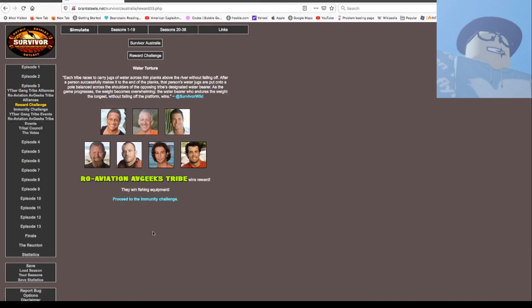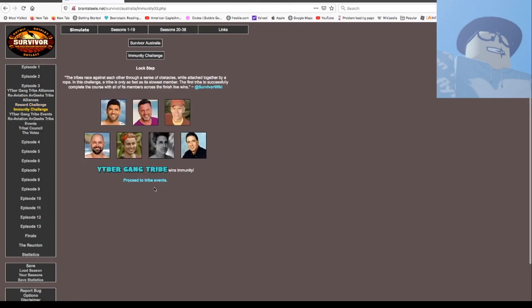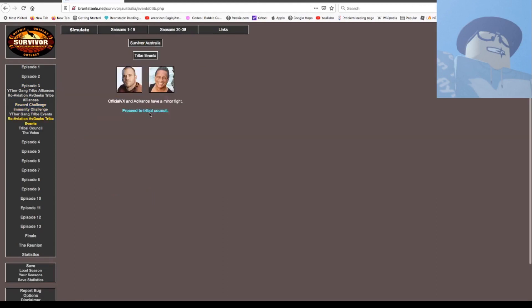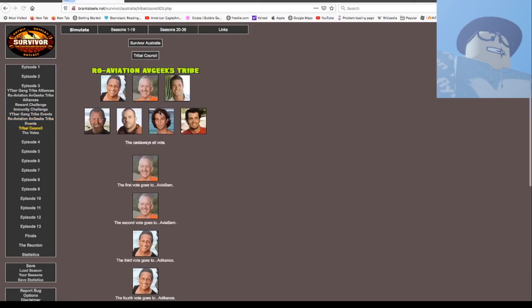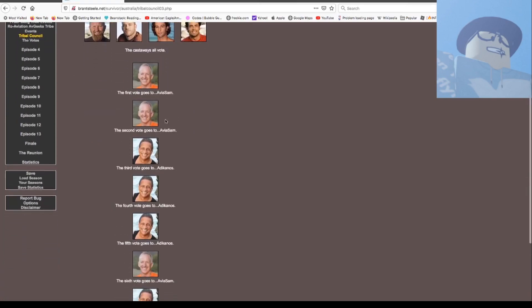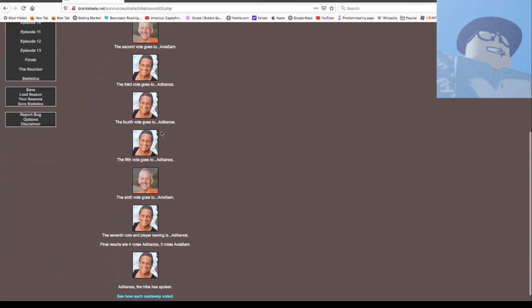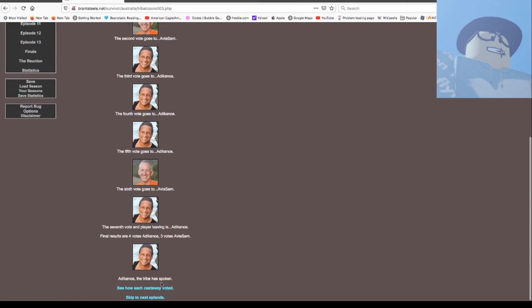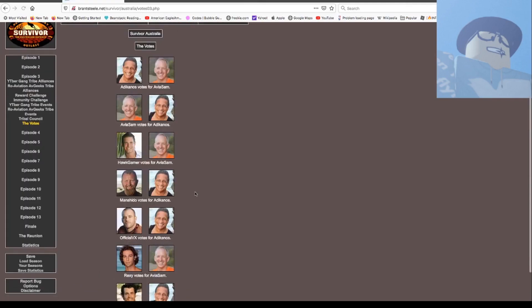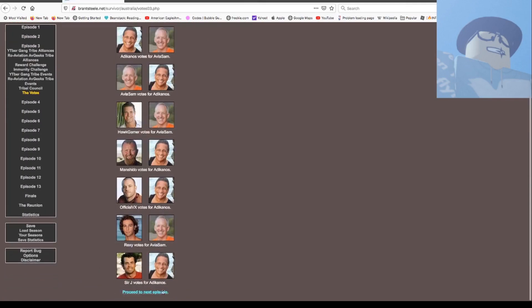Previous napkins won an award, they won fishing equipment, and the YouTube game won it easy. Atacomus and VX had a minor fight. Sam, Atacomus, Atacomus, Atacomus, Atacomus, Sam, Atacomus. Atacomus is out and here's the people voting.